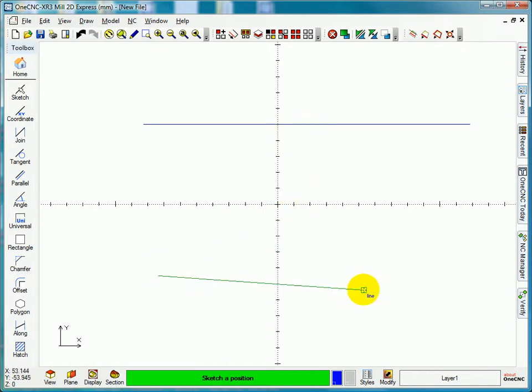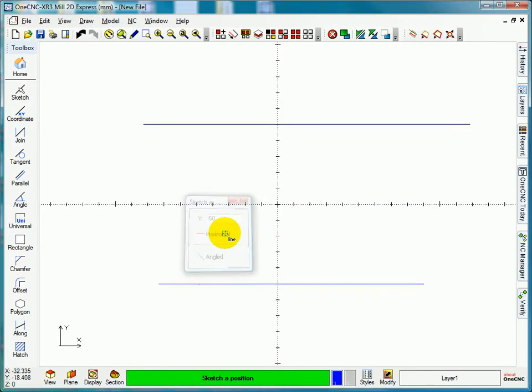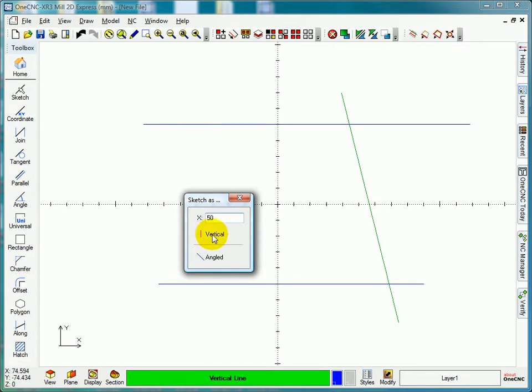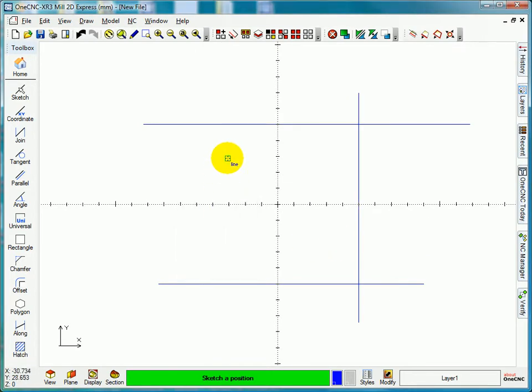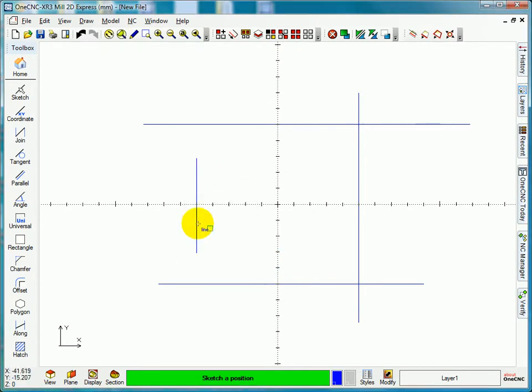If I draw another line here, go minus 50, select horizontal, pick another line from here to here. That would become x plus 50 vertical and create a line from there to there. I'm going to make that minus 50 vertical. Press my right mouse button that cancels the sketching mode.